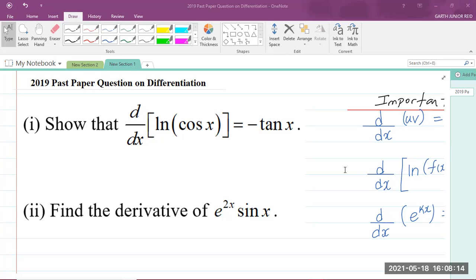The first part of the question says we are to show that d by dx of ln of cosine x — we're differentiating the ln of cosine x with respect to x — and we're to show that it is equal to negative tan x. Part two says we are to find the derivative of e to the power of 2x times sine x. Please ensure to like the video and let us know.